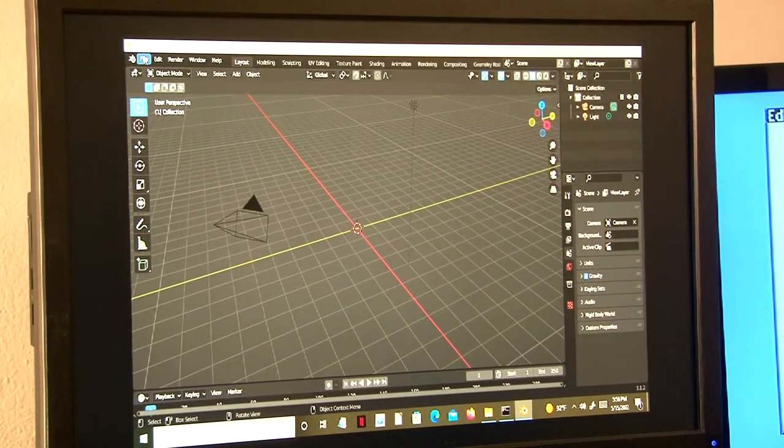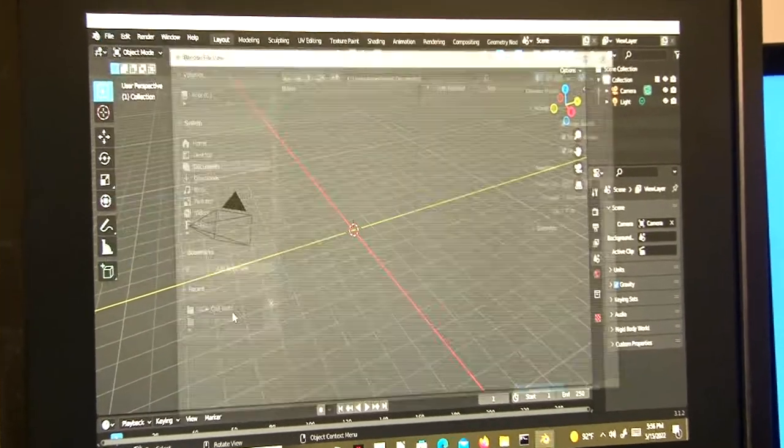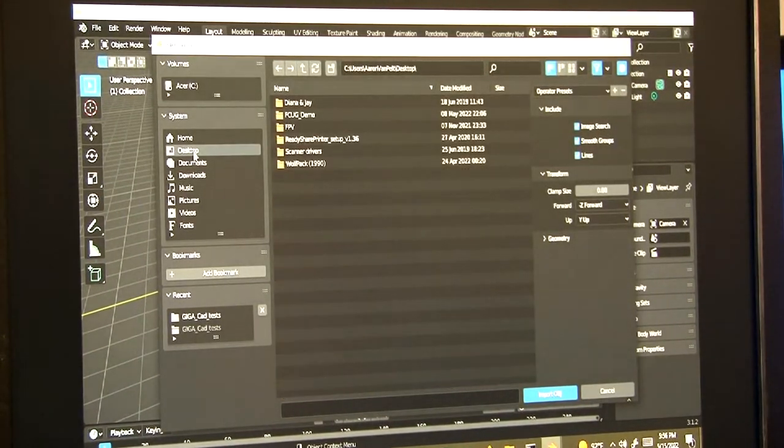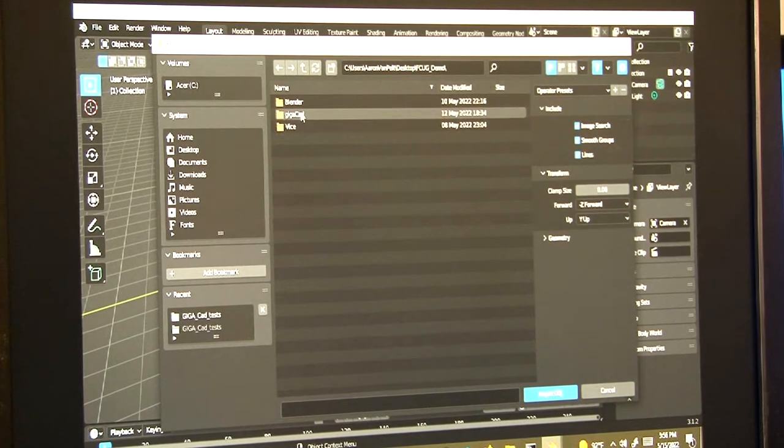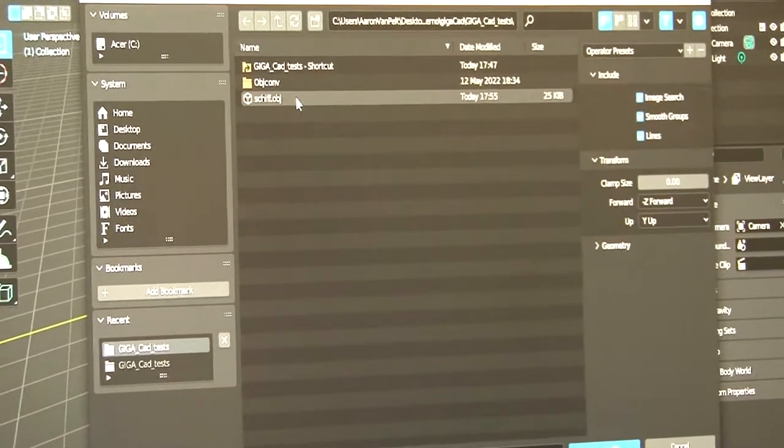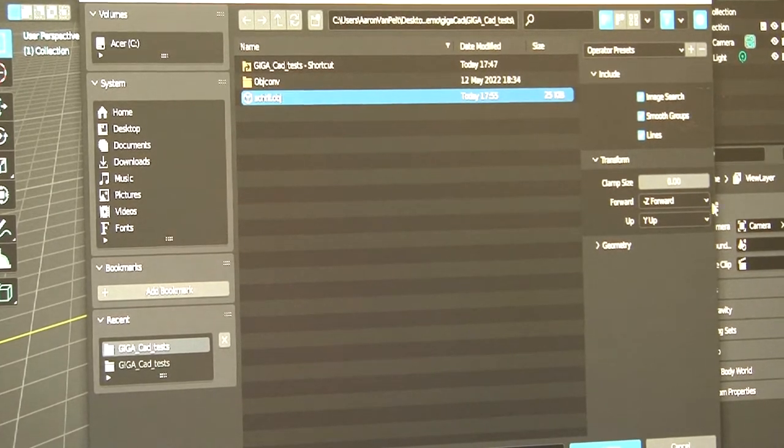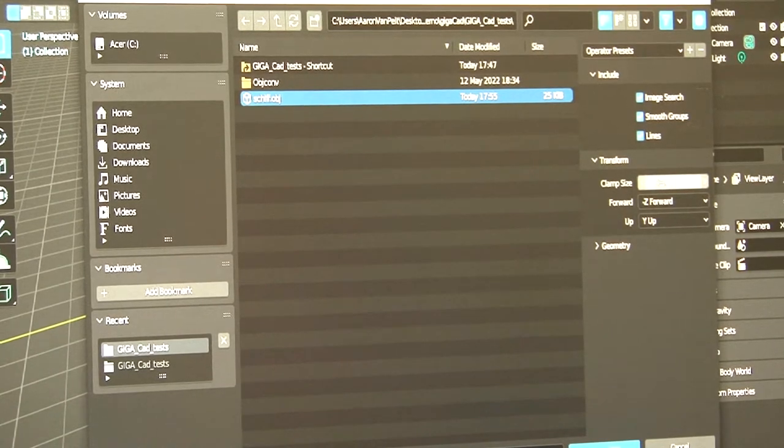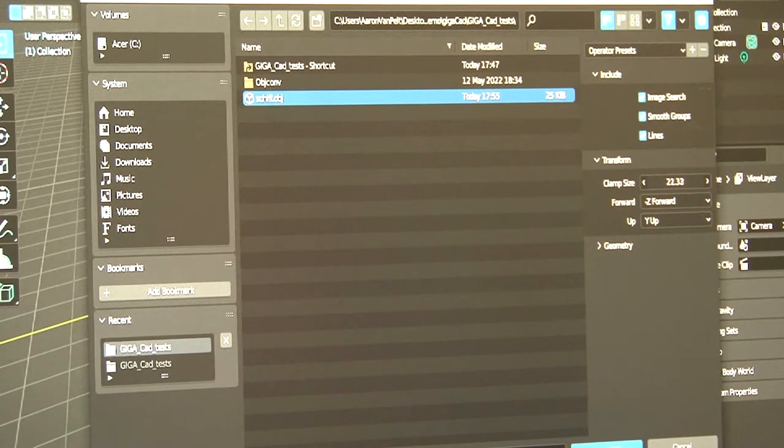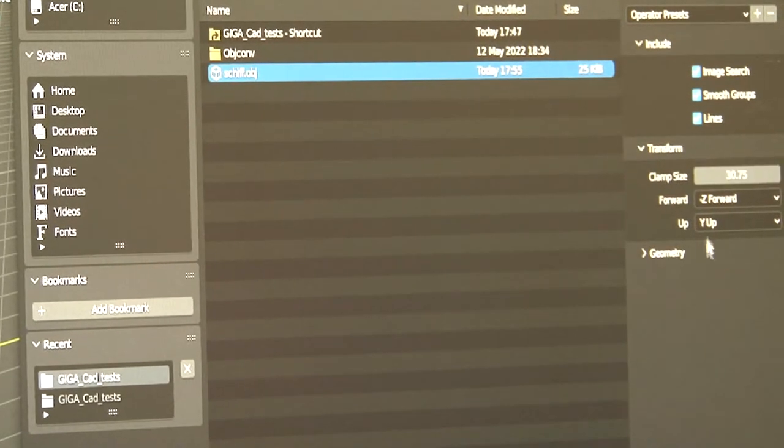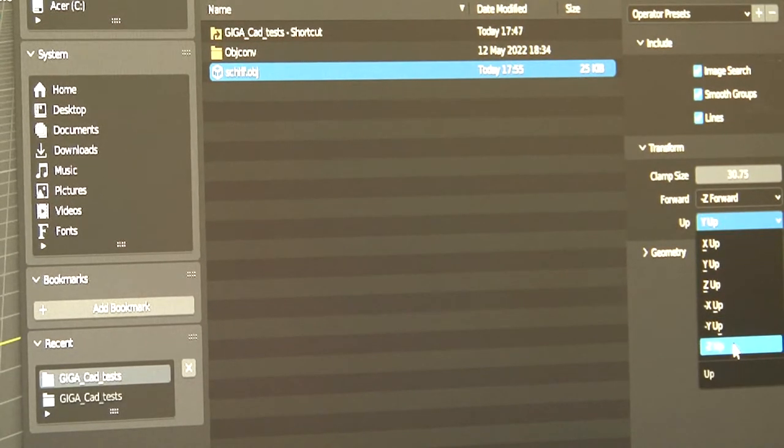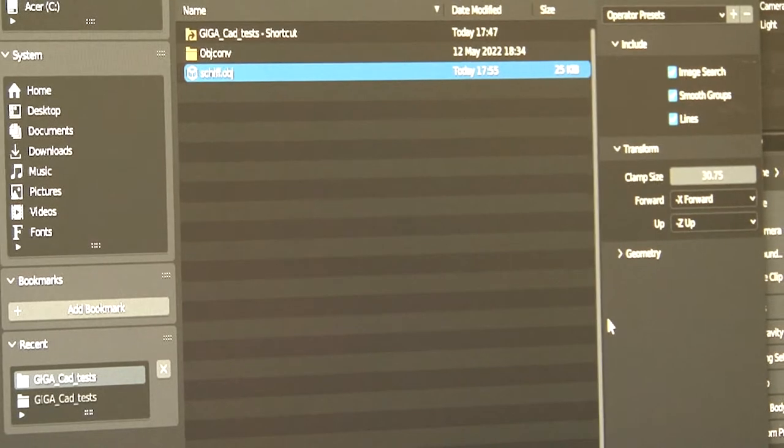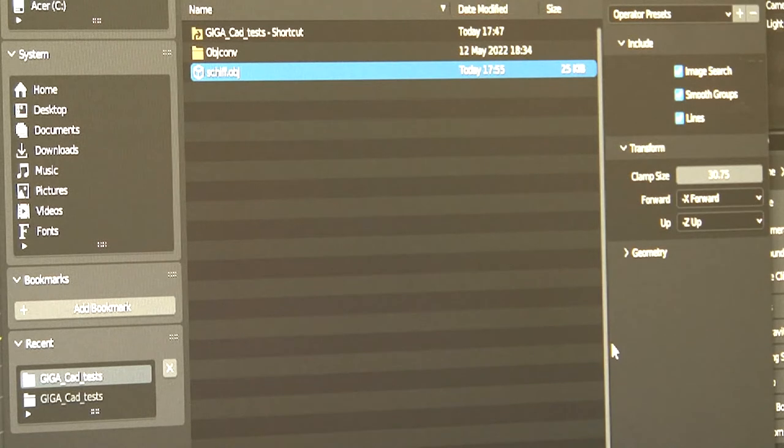Then go to File, Import, Wavefront OBJ, navigate to your working folder, and then select Shift.obj. Adjust the clamp size to about 30, and let's change up to negative Z. That'll account for the differences in orientation and scaling between the two applications.